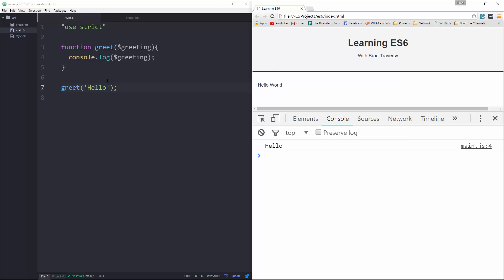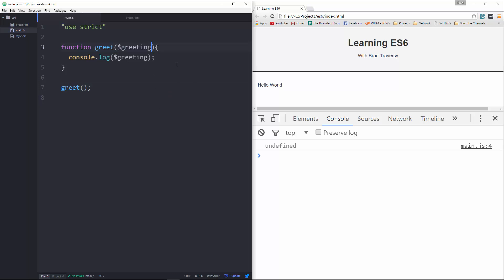Now, what if we want to be able to actually run this without a parameter? It's going to get undefined, obviously, because greeting isn't defined. So all we have to do to define the default value is just say equals, and we'll make it say hello world.